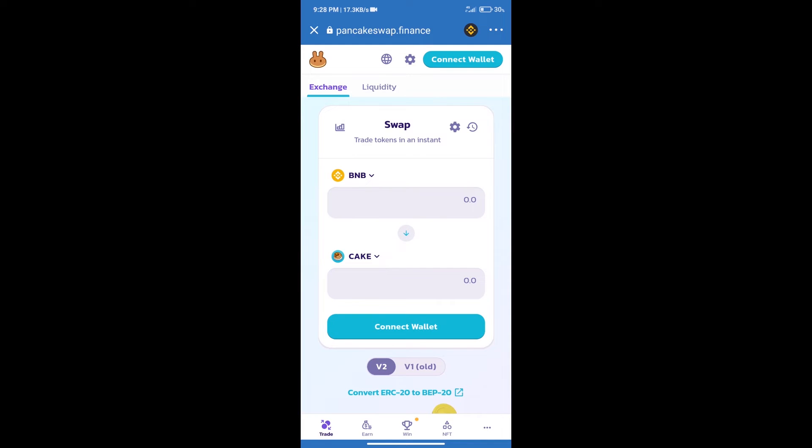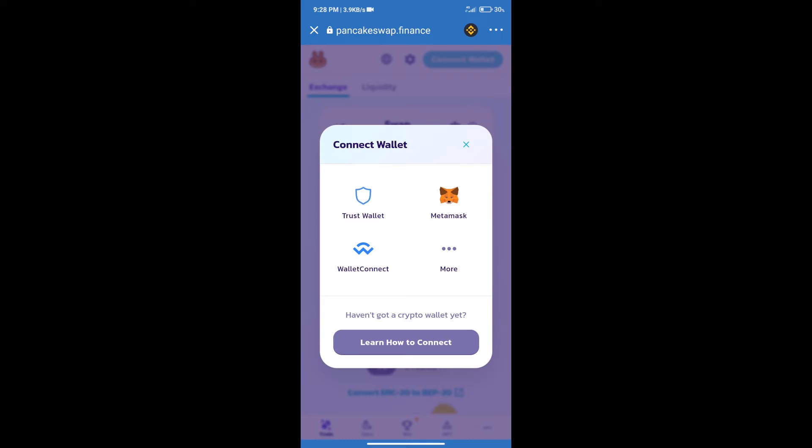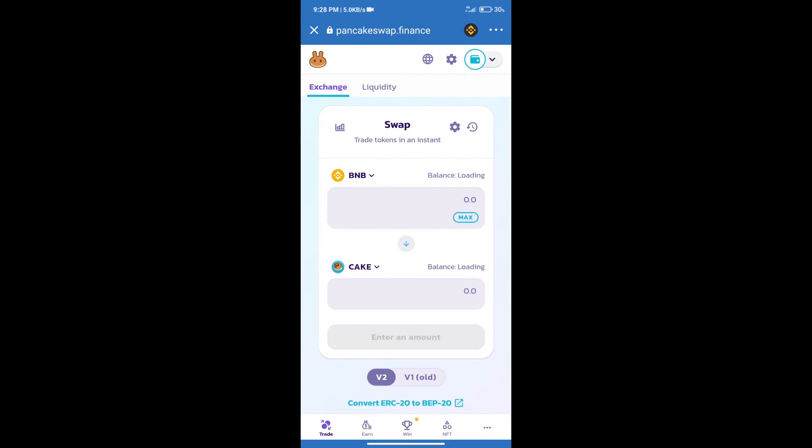After that, we will connect our wallet from PancakeSwap Exchange. Click on connect wallet. Our wallet is Trust Wallet. Click on Trust Wallet. Trust Wallet has been successfully connected.